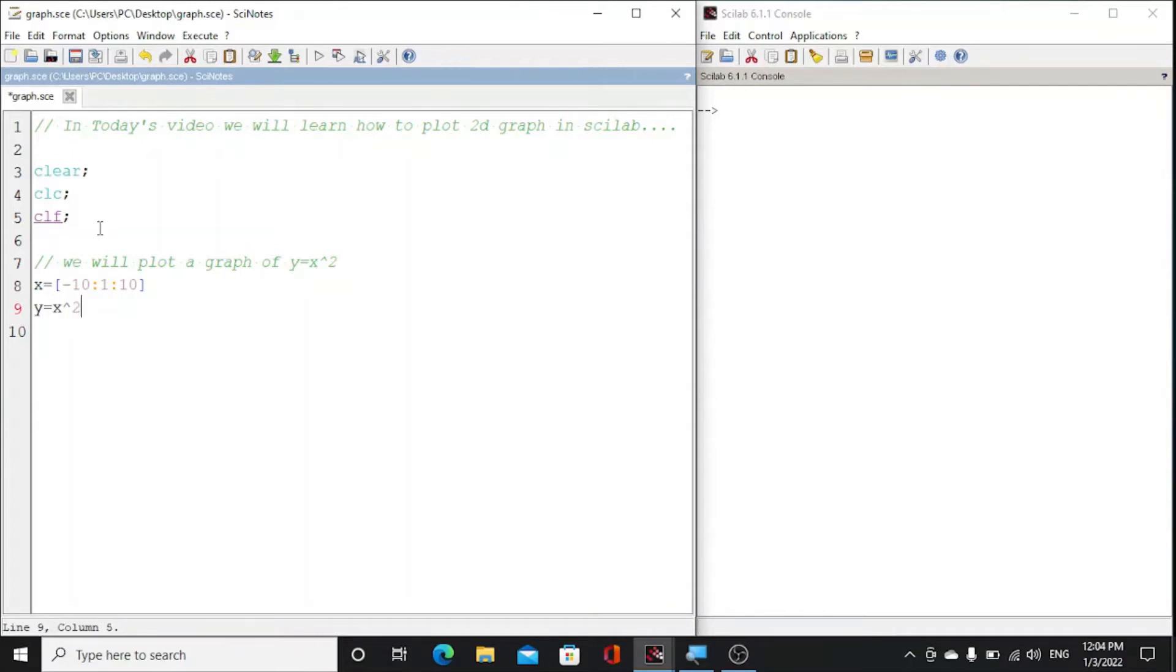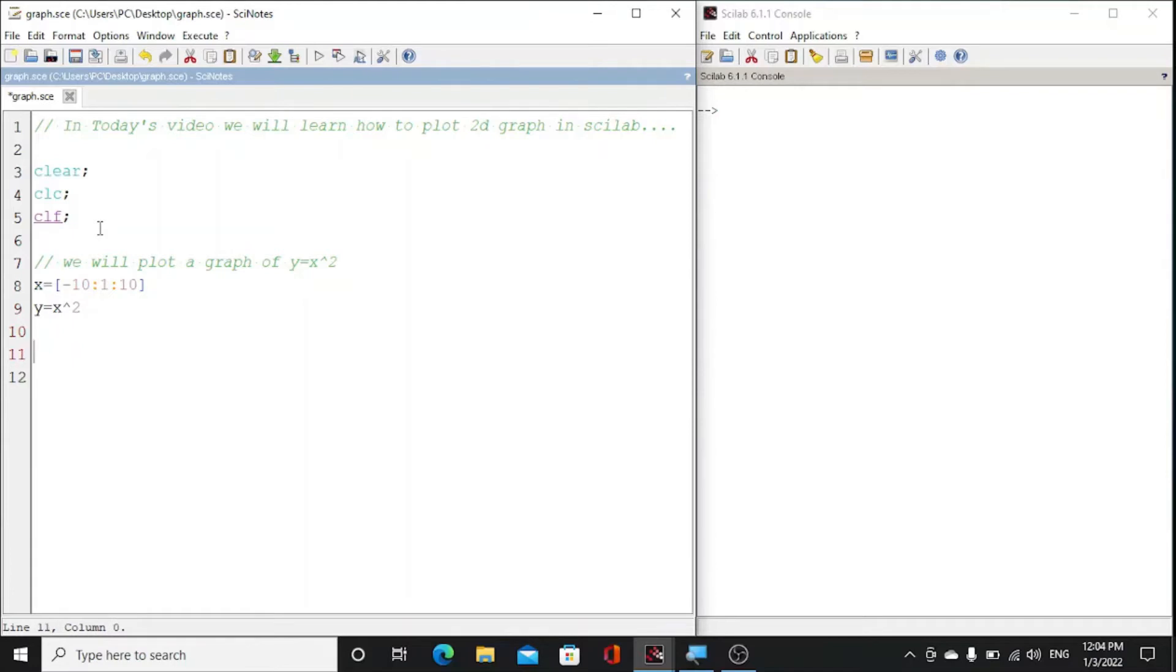This is our function, or you could say this is our equation y is equal to x square, and we have to just plot it. So we can plot from minus 10 to 10 and y is equal to x square.